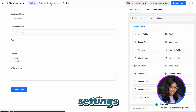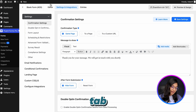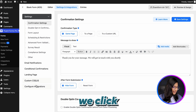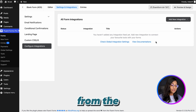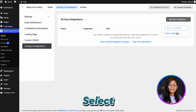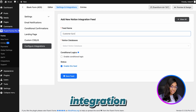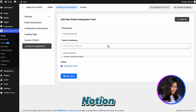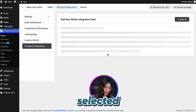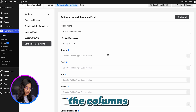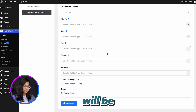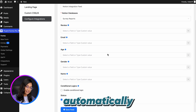It's time we head over to the Settings and Integrations tab and connect it with Notion. First, click 'Configure Integrations' and from 'Add New Integrations', select Notion. Here, we will give the Notion integration feed a name, then select the pre-made Notion database. Once selected, all the columns that we set up for the Notion database will be fetched automatically.